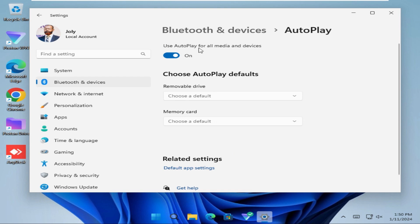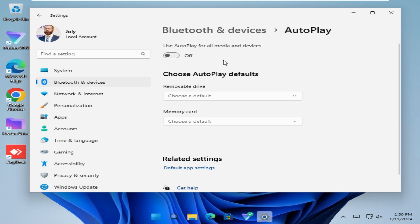Use autoplay for all media and devices. By default it is turned on. Just click here to turn it off. Now autoplay for all media and devices is turned off.